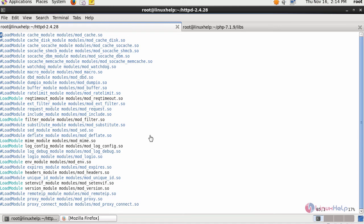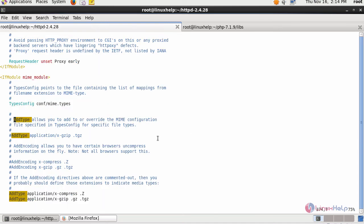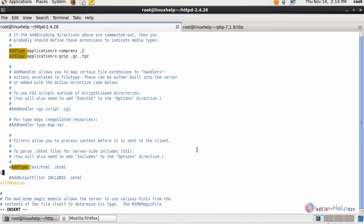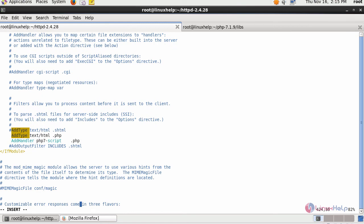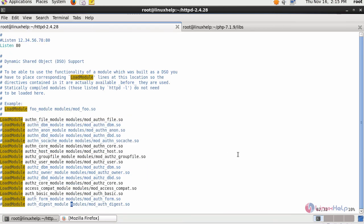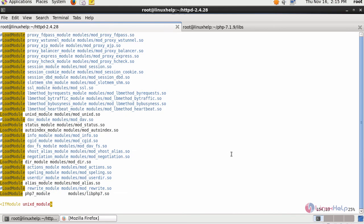Search for AddType and add the following line. Add the handler for your PHP 7 inside your Apache configuration file. Also check whether your LoadModule for your PHP 7 is enabled inside this configuration file or not. Your LoadModule for your PHP 7 is already enabled inside this file. Now save the changes.